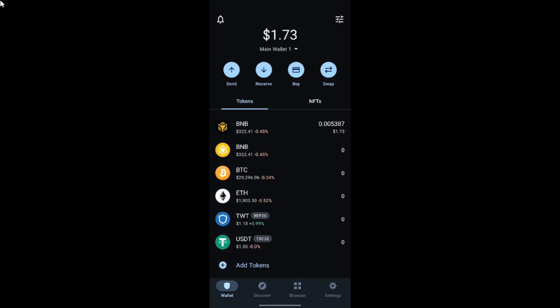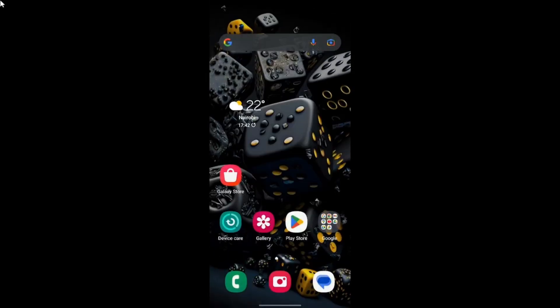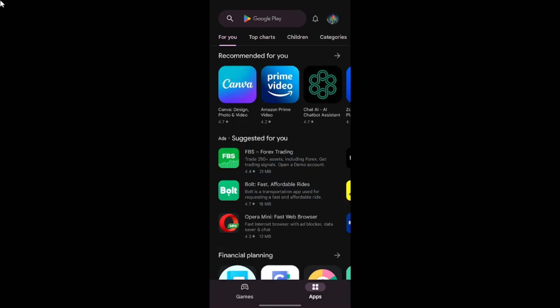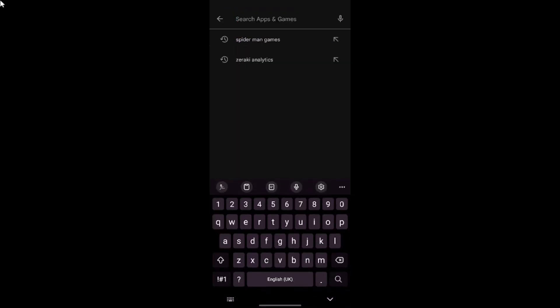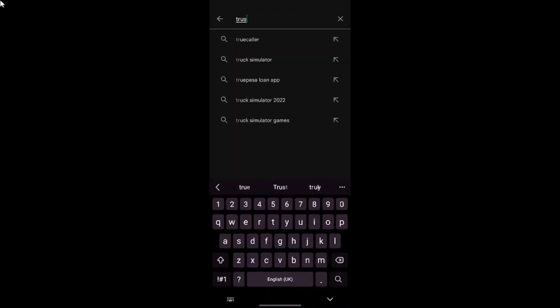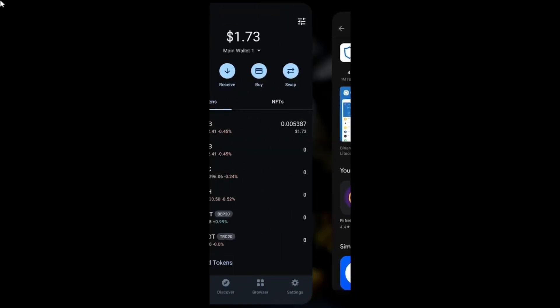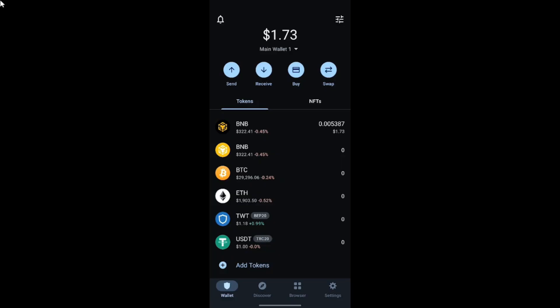The first step before you participate in this mining pool is to have a Trust Wallet. For those using the Play Store, you can search for Trust Wallet, download the app, install it, and then create an account to get your Trust Wallet account set up.